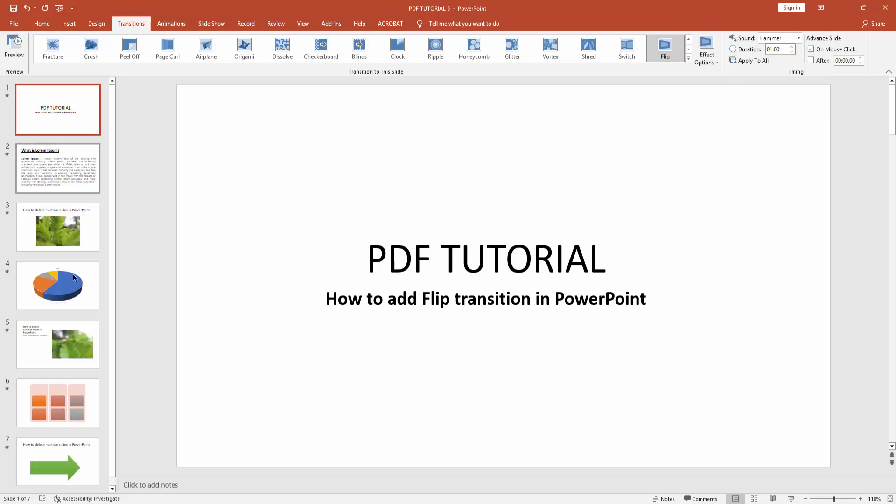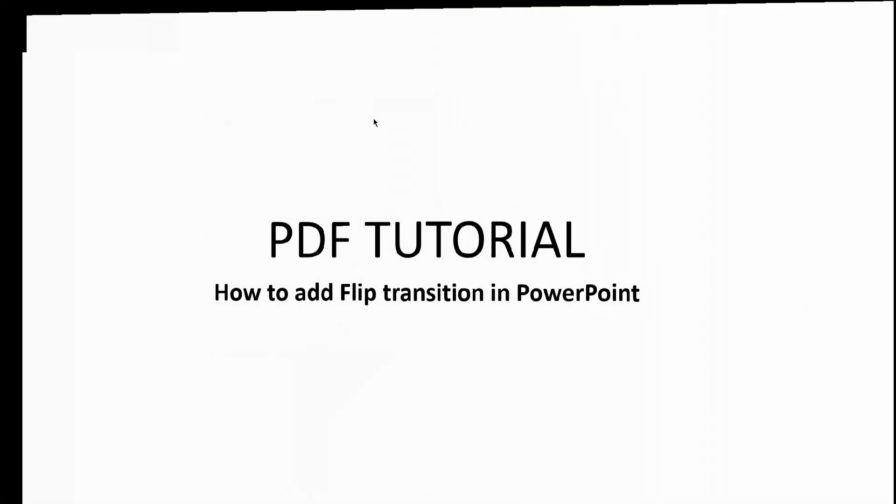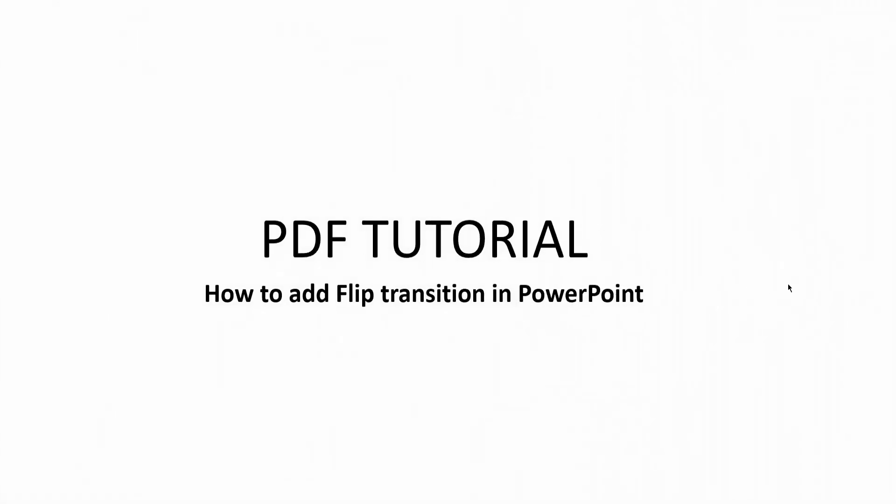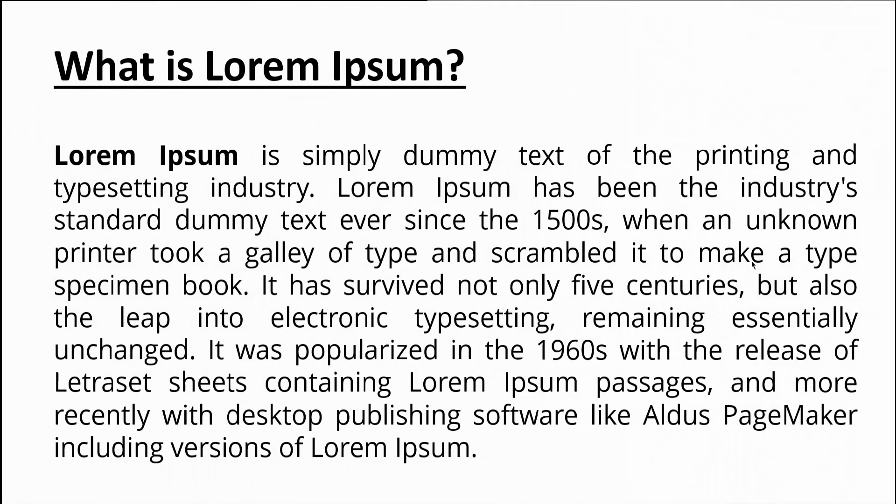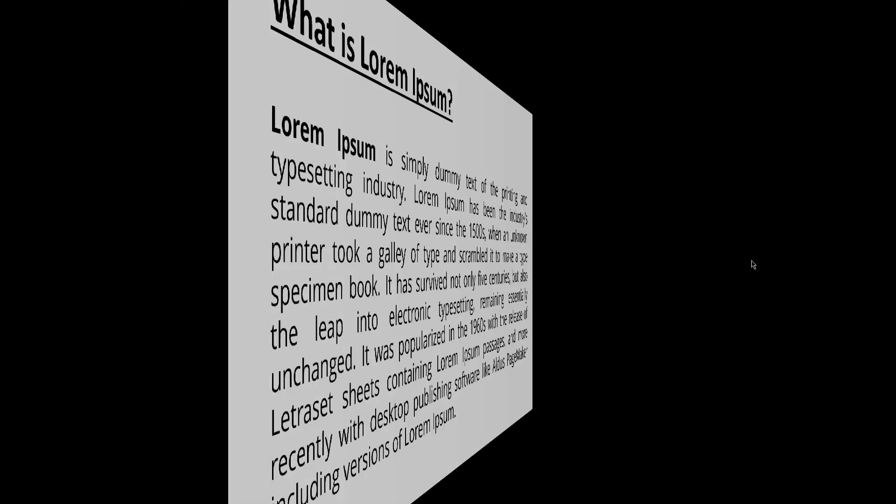We can also apply this flip transition to all slides. Click Apply to All. Now we can check how it works. Click the Start from Beginning icon. You can see we've added flip transition in Microsoft PowerPoint very easily.